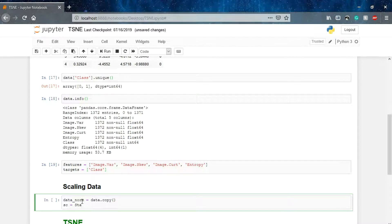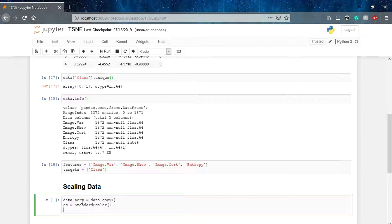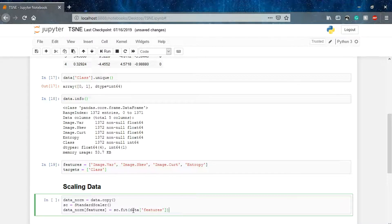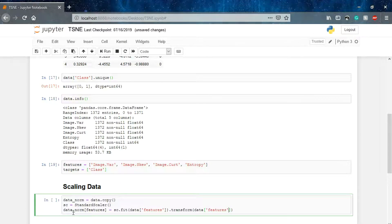We'll name it data_norm — the normalized data. We'll copy our data to it so we keep the original data as well. We initialize the StandardScaler, then we fit our data to the standard scaler and transform it. So data_norm features equals to StandardScaler dot fit transform on data features. First we fit our data over the data features, then we transform it, and the transformed data goes to data_norm features.